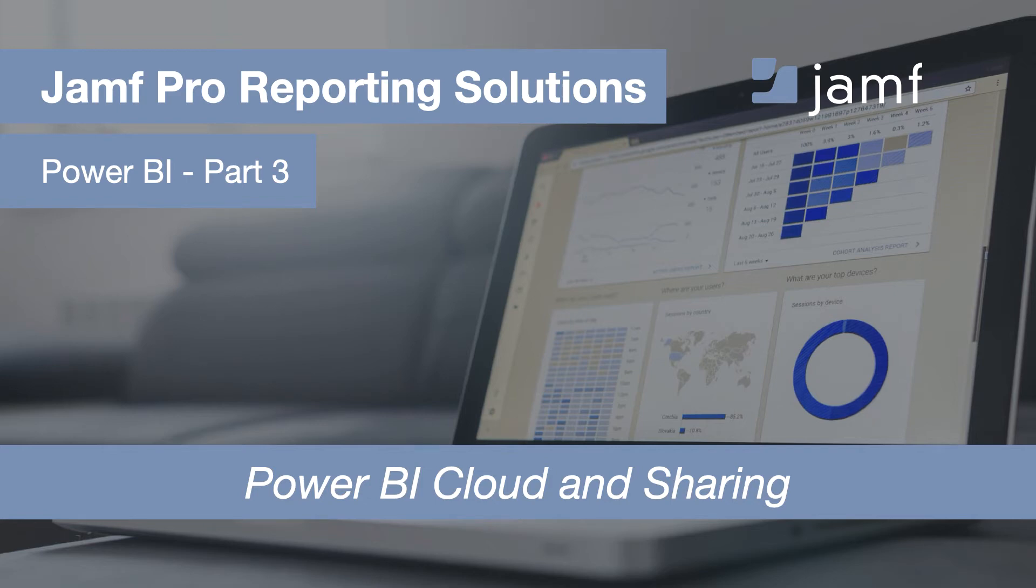Welcome to the Jamf Pro reporting solution series where we highlight BI and reporting tools that integrate with Jamf Pro. This is part 3 for Power BI.